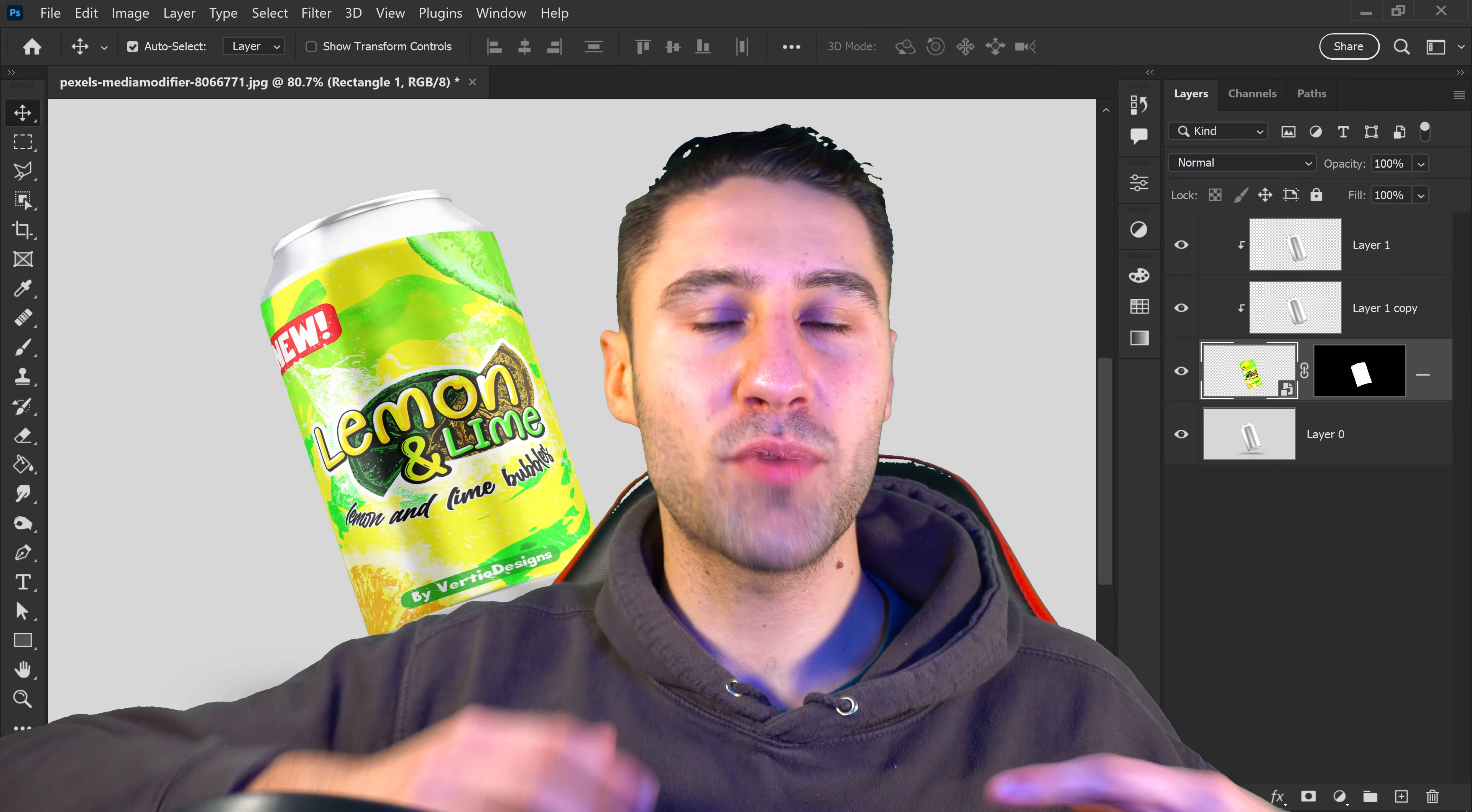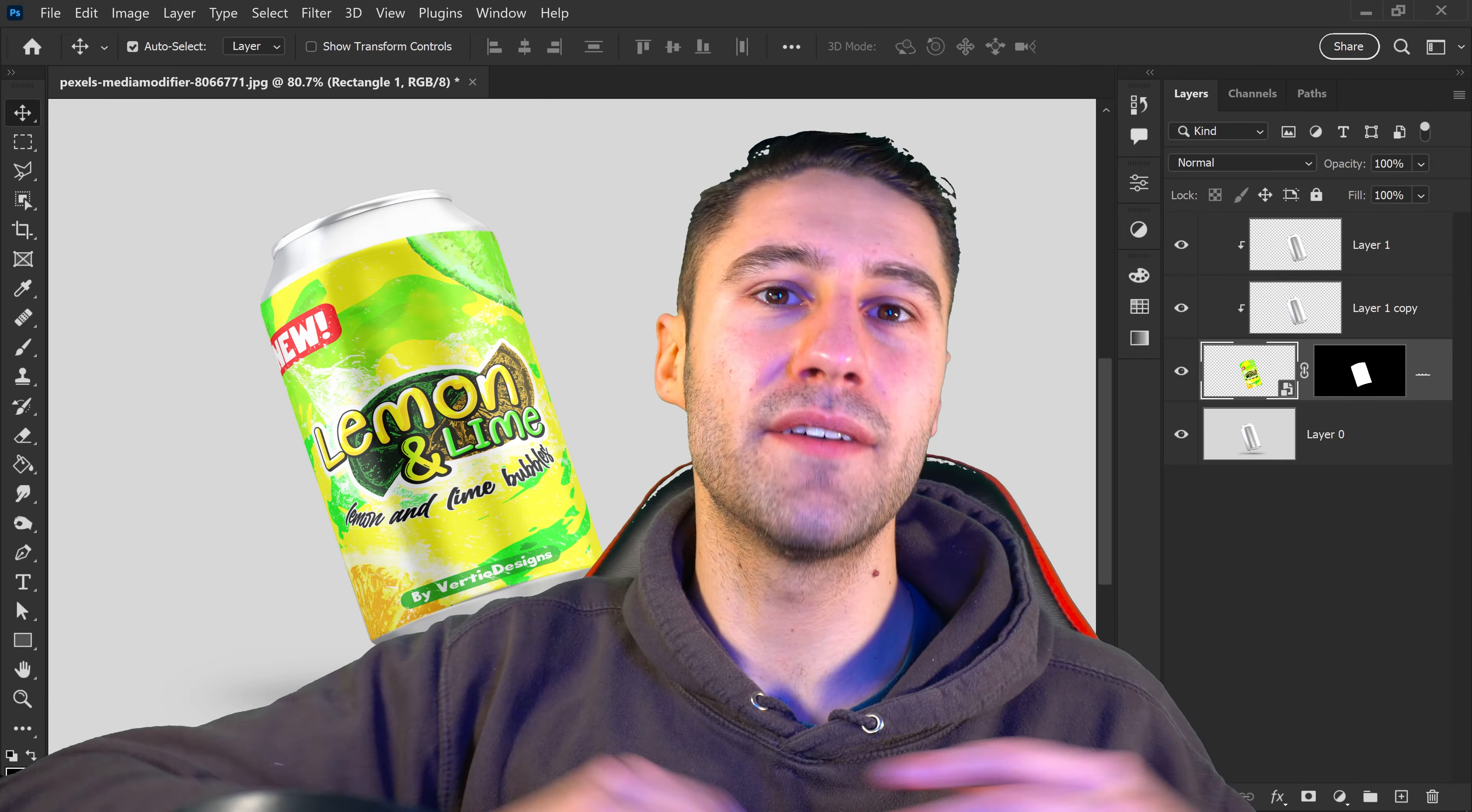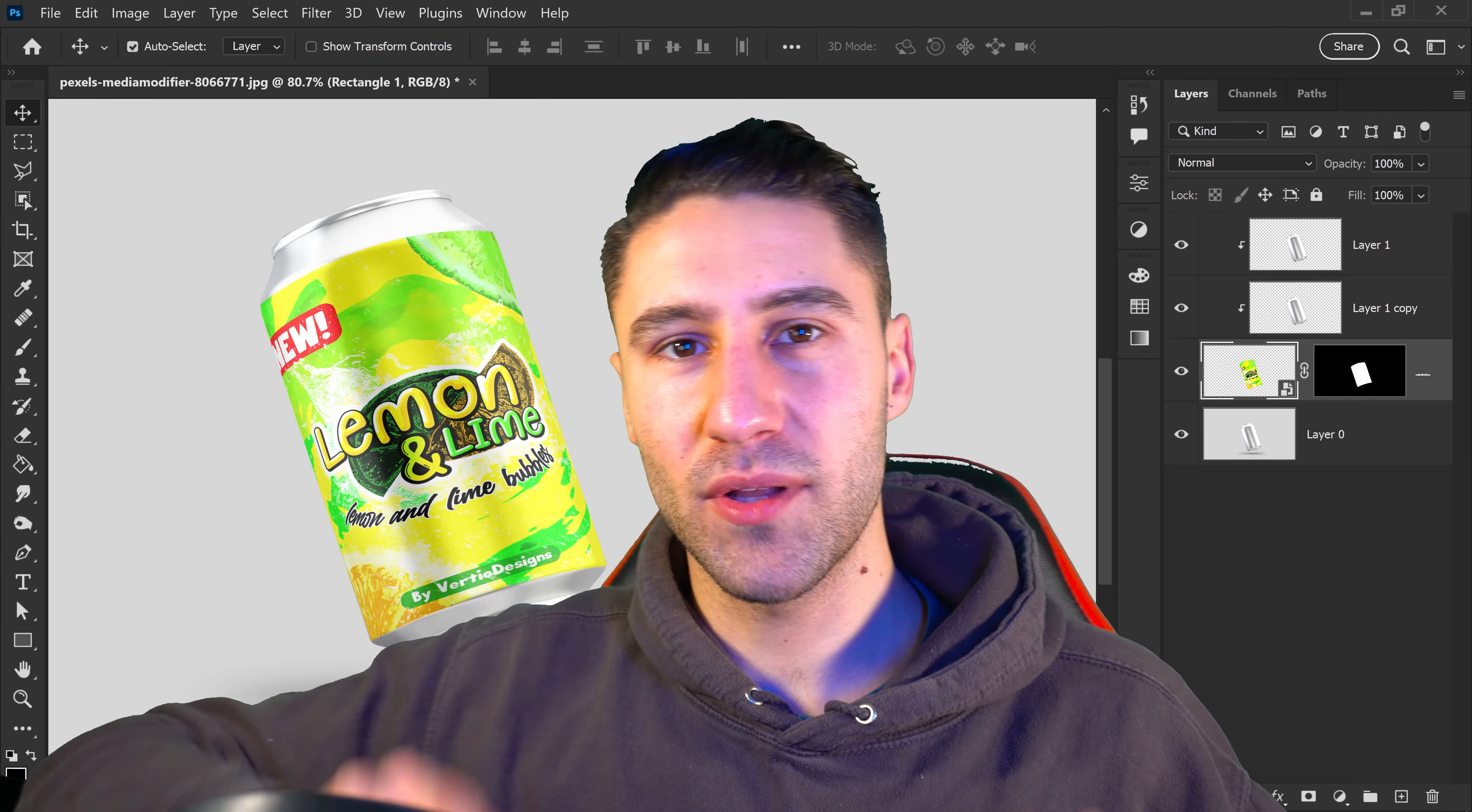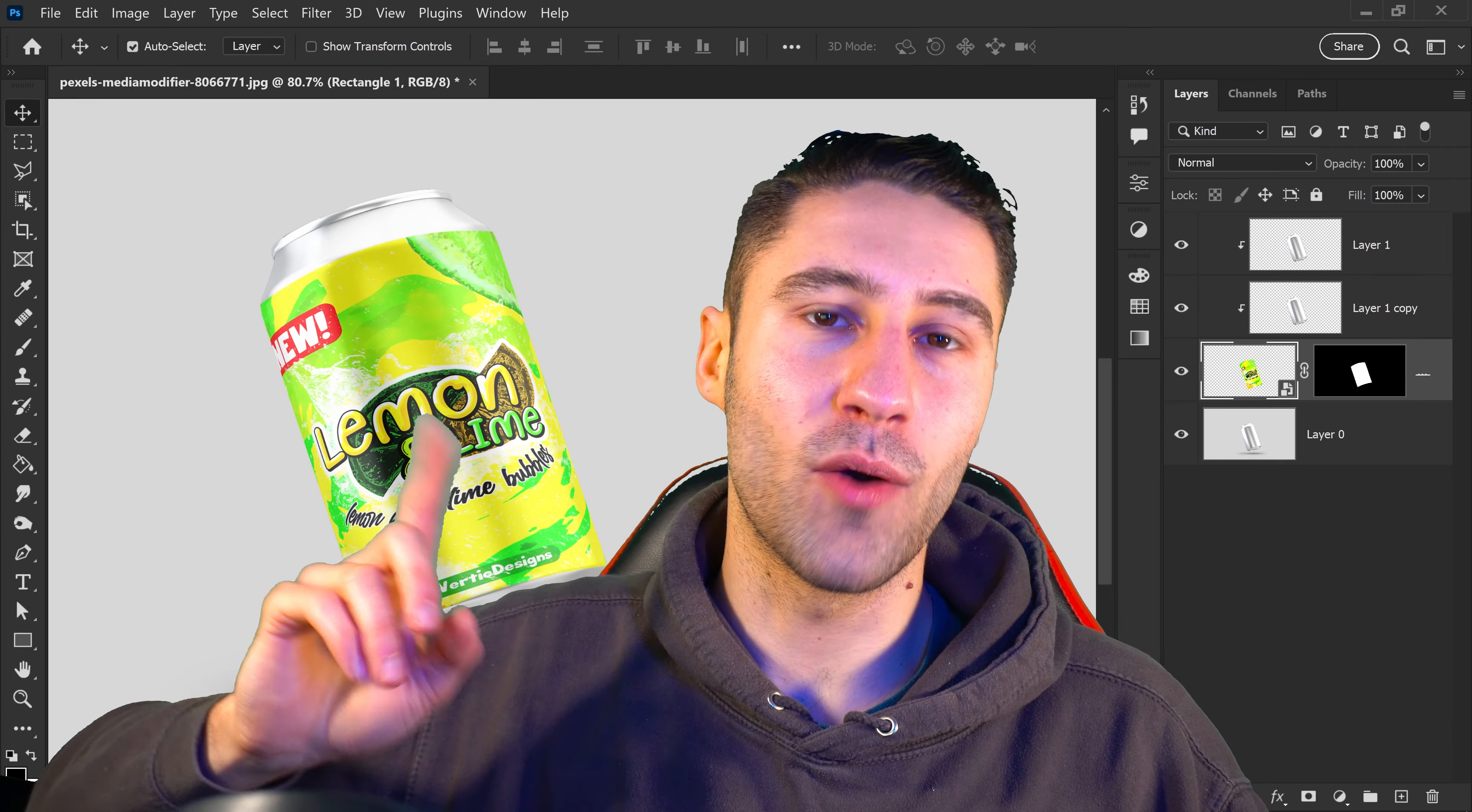That's how you create a product mockup for drinks in Photoshop. If you'd like to see the next video, click on the screen and watch that one.